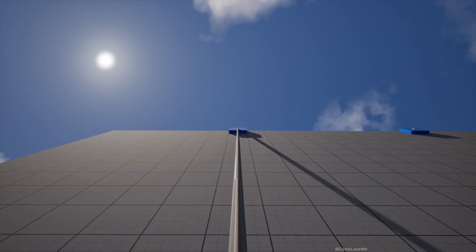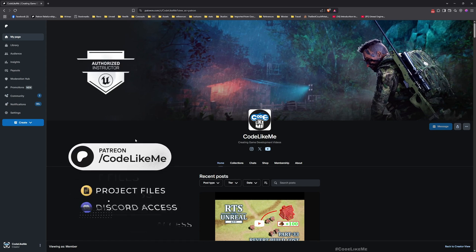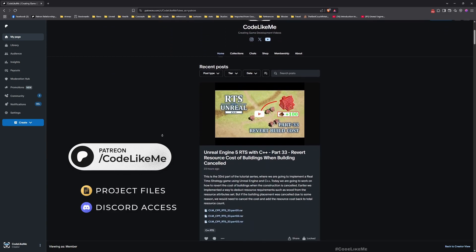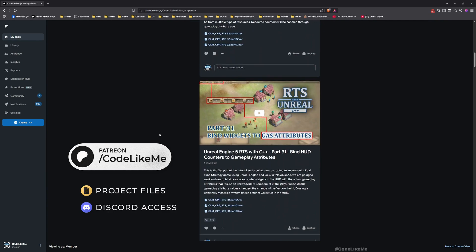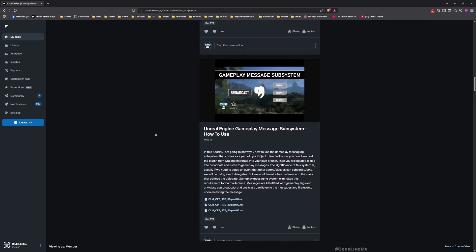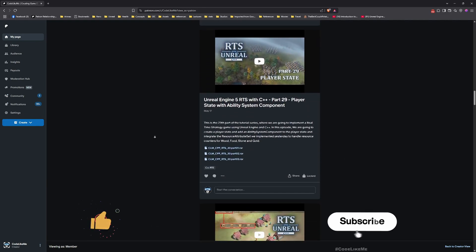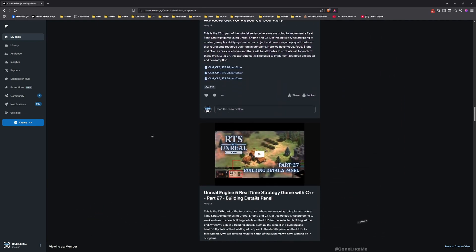Alright, I think we should stop this episode here. Next time let's look into how to actually move up and down on the rappel. Thanks for watching — updated project files will be available for download on the Patreon page, link in the description below. Let me know if you have any questions in the comments — see you in another episode, goodbye!